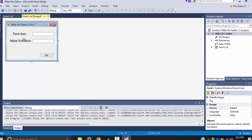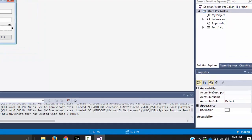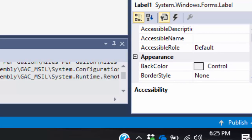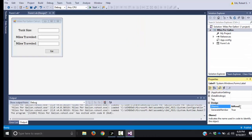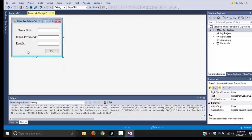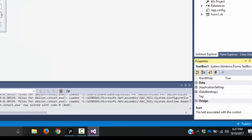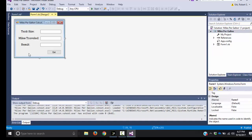We need one more text box and label for the output — this will be the result. I'll scroll down and change the name, making sure only one is selected because if you have both selected, the name will not show up. I'm going to change this to label result, then change the actual text field to results with a colon. For the text box, I need to change it from text box three to txt results.